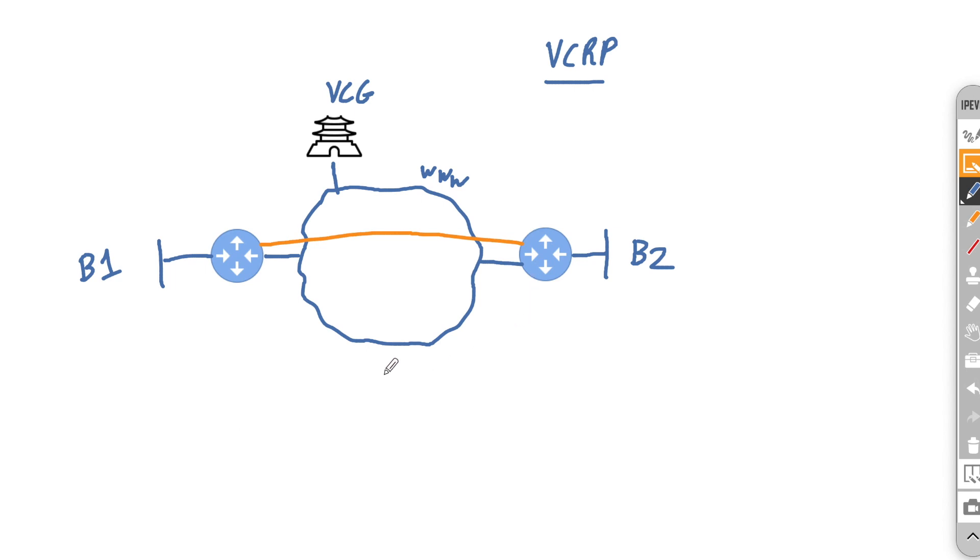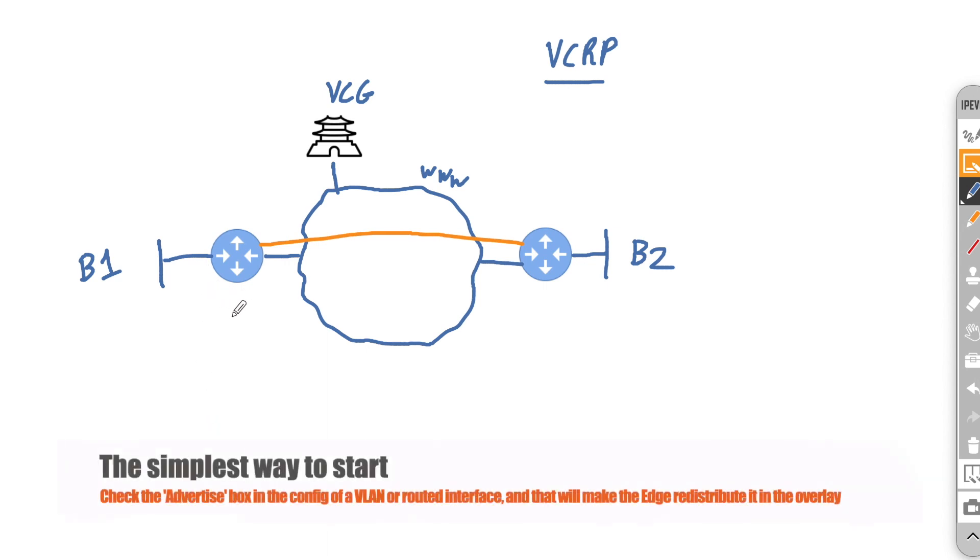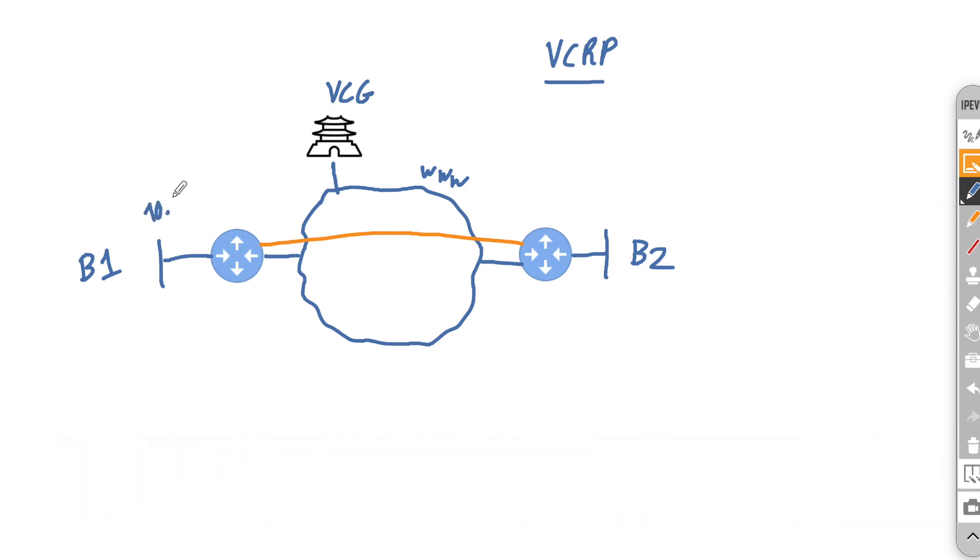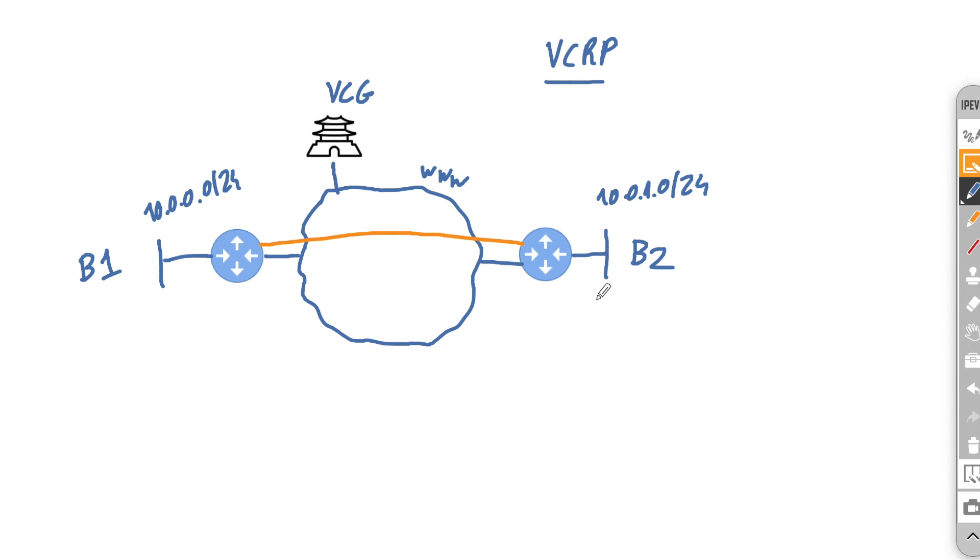So two edges with Cloud VPN turned on will rely on the gateway to learn how to connect to each other and what routes the other edges are advertising. So the next question is how can we easily advertise a route? Well to be honest it's as easy as going on a particular VLAN or routed interface and just ticking that advertised box.